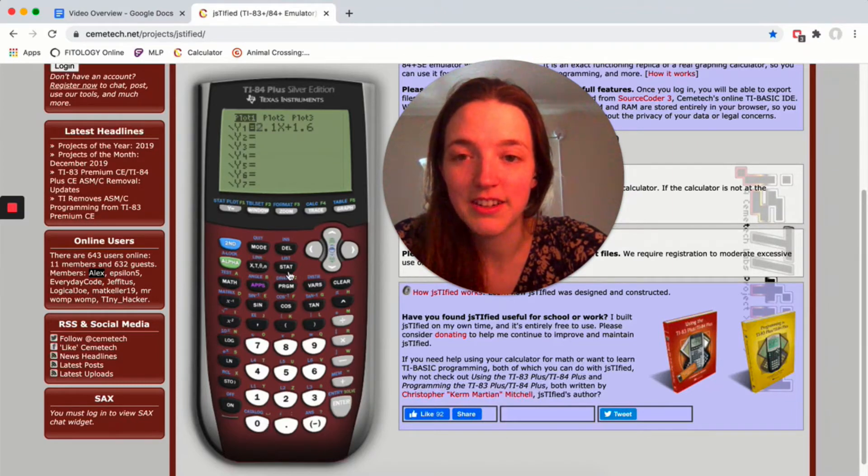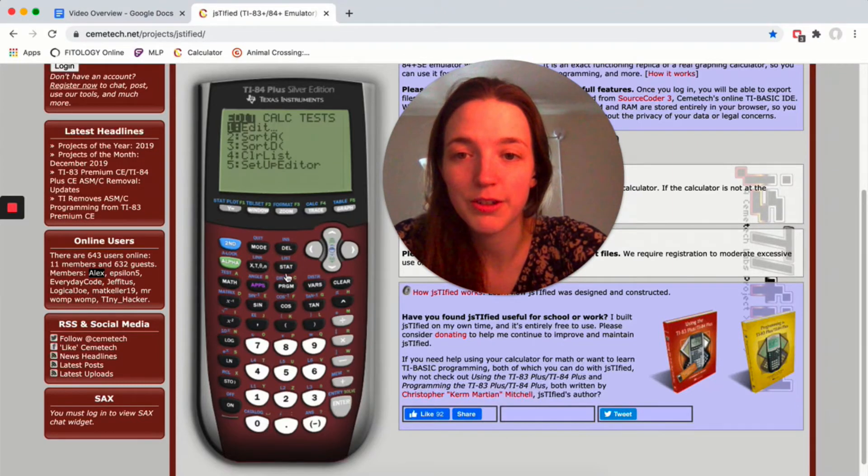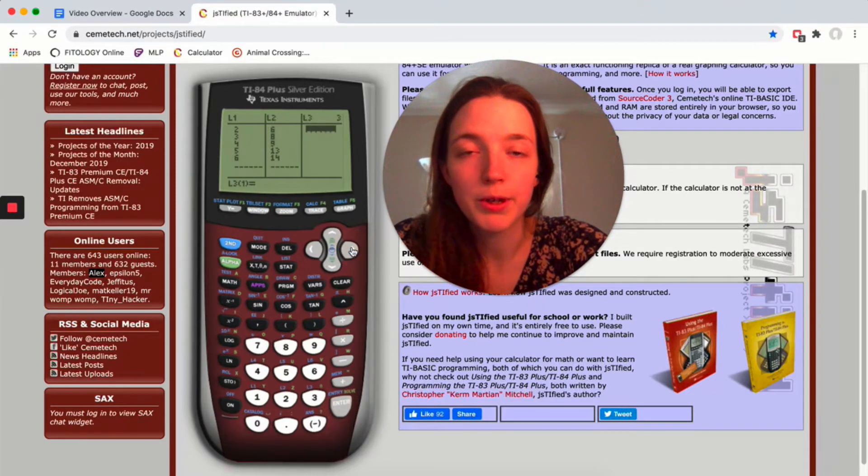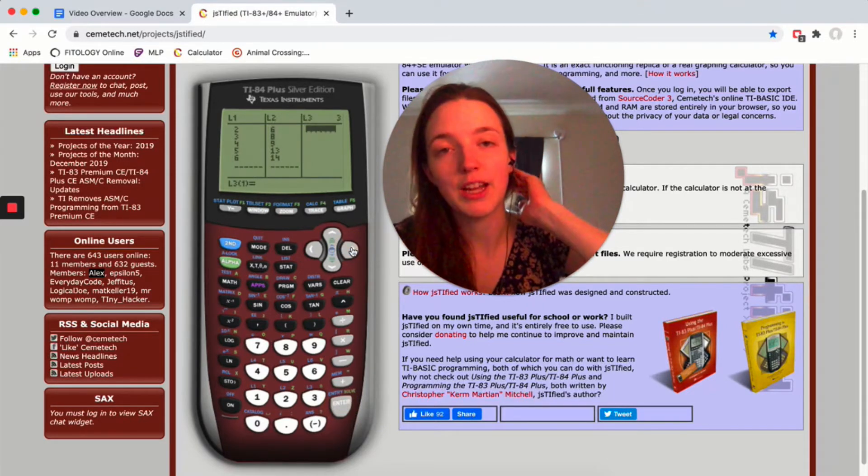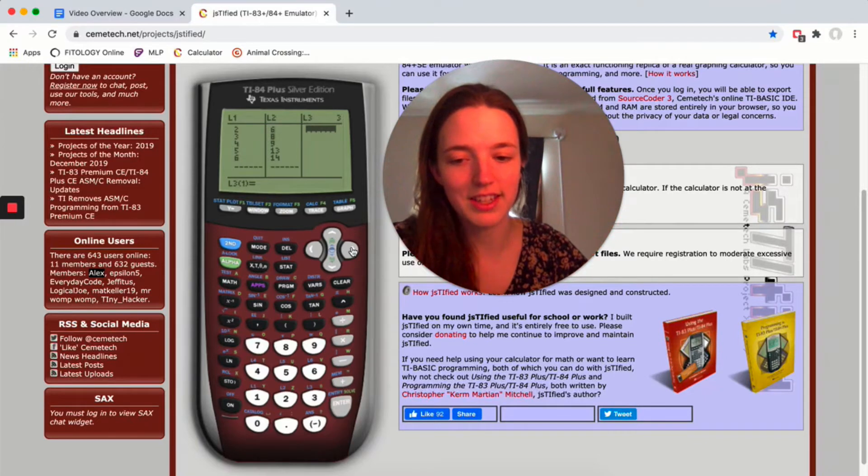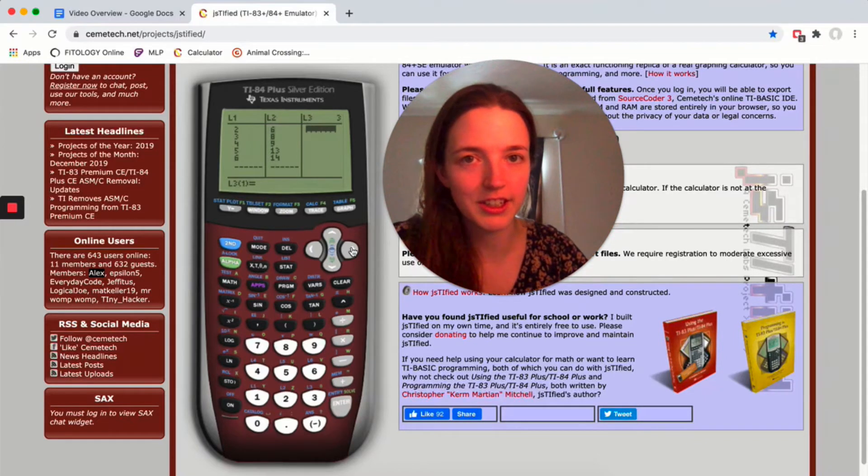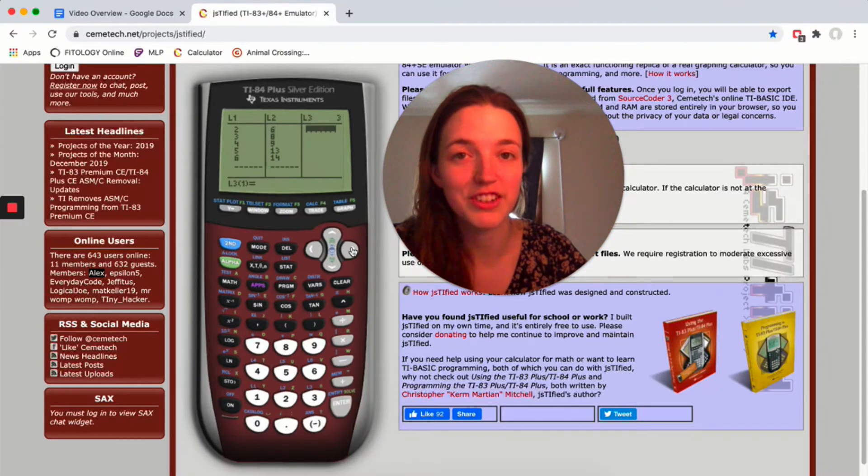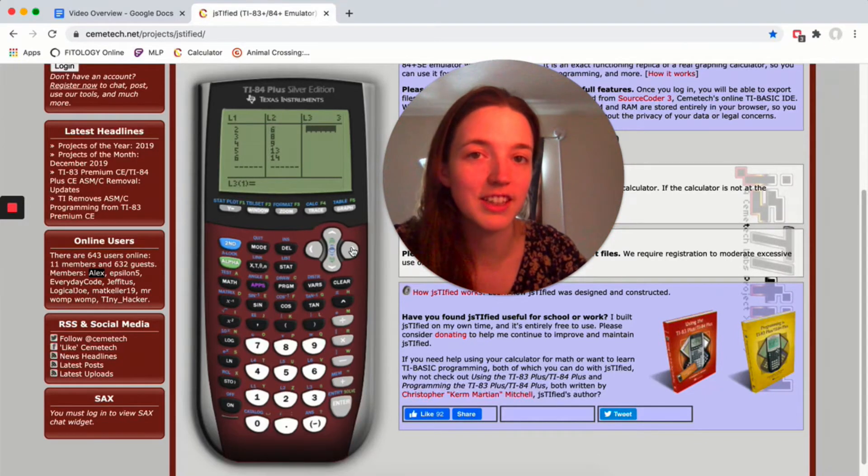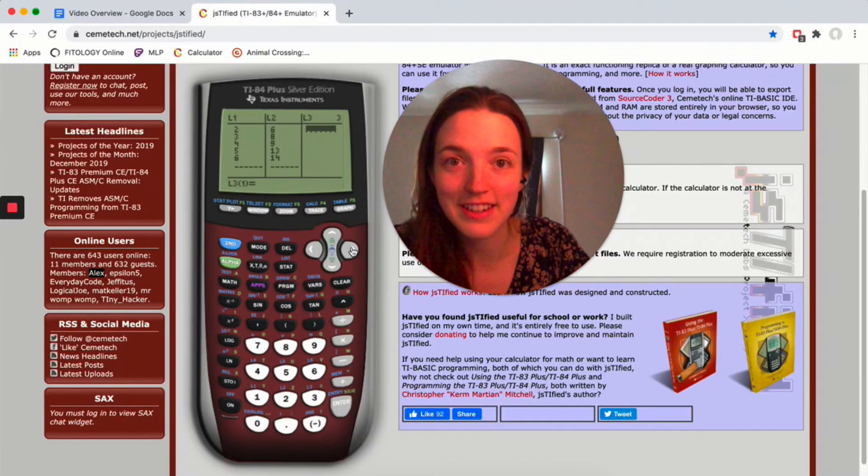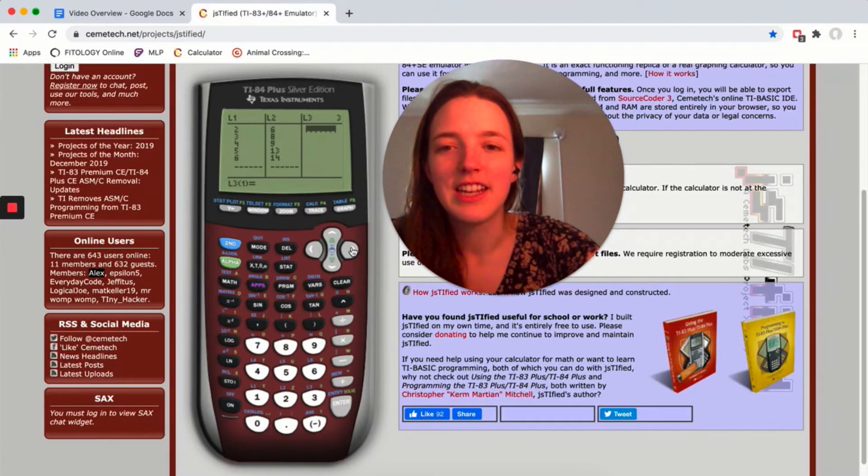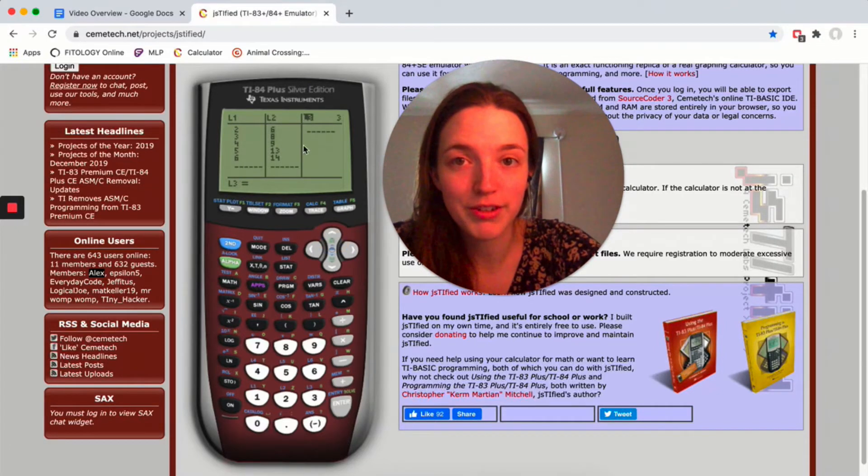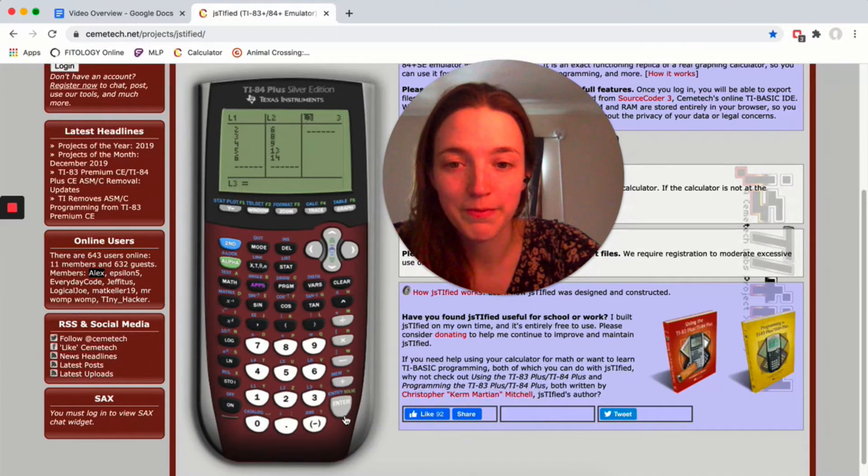Then we're gonna go to our lists, so click on stat and hit enter. We're gonna put our residuals in L3. Now we're not gonna do this one by one. The advantage of the calculator is we can use an equation and have it do all the calculations for us. The disadvantage is it takes a while. You're gonna tab up to L3 and hit enter.